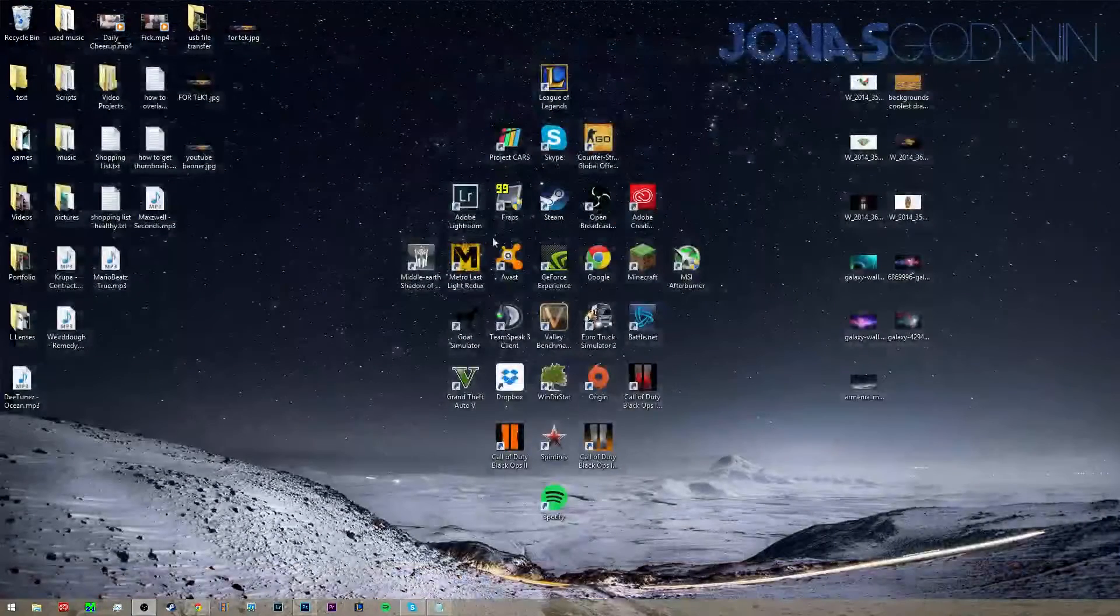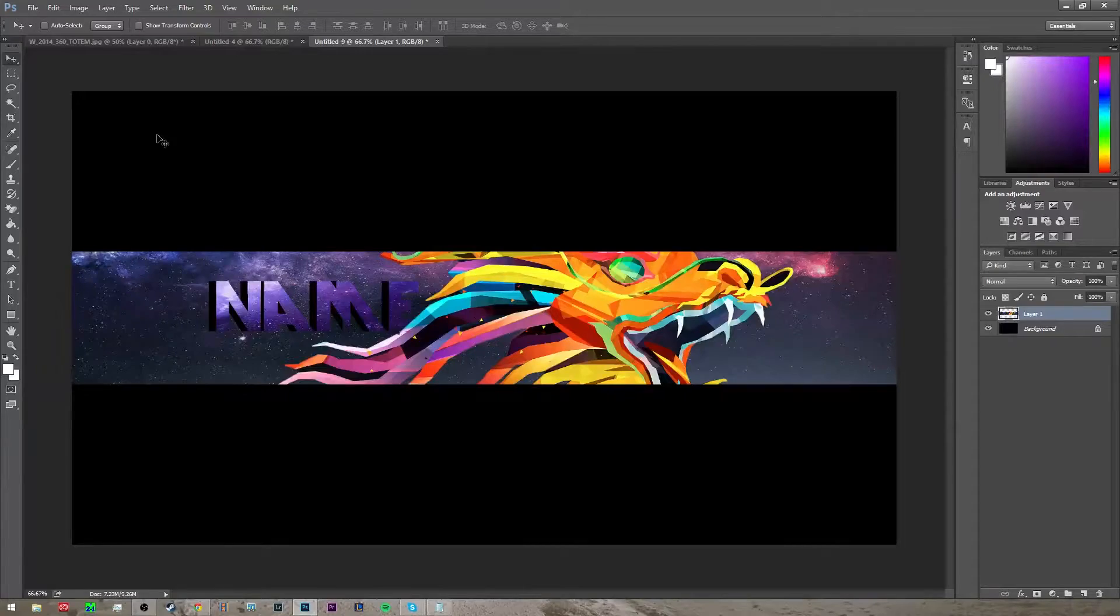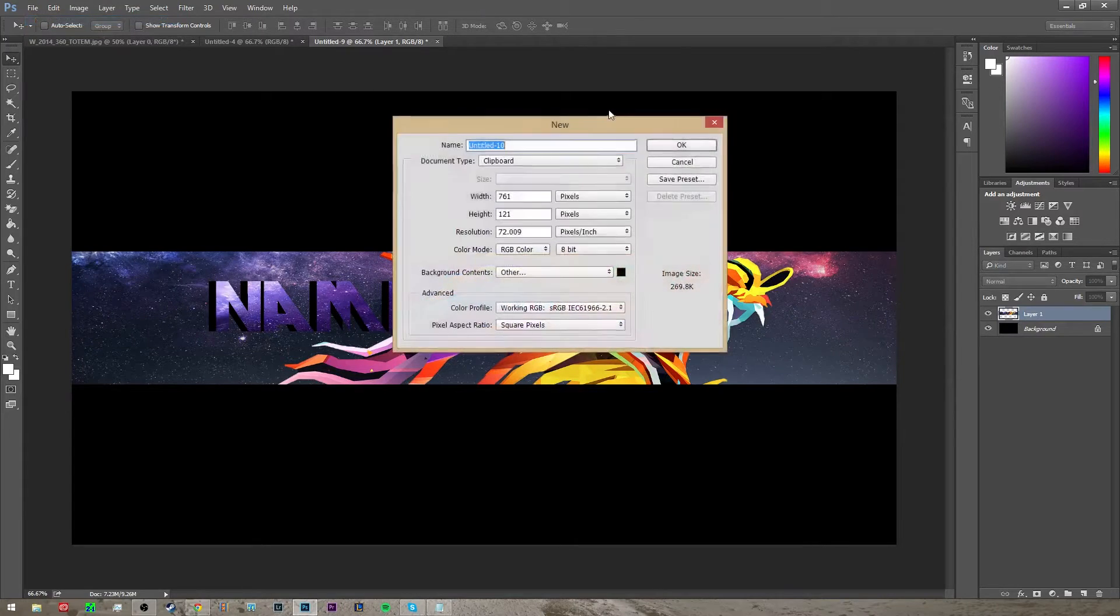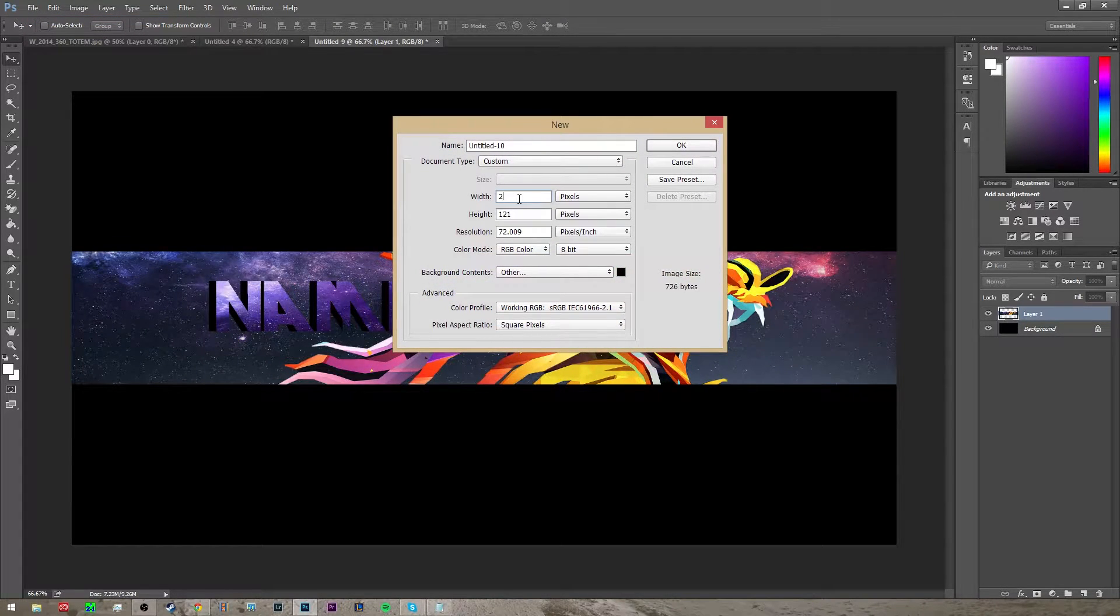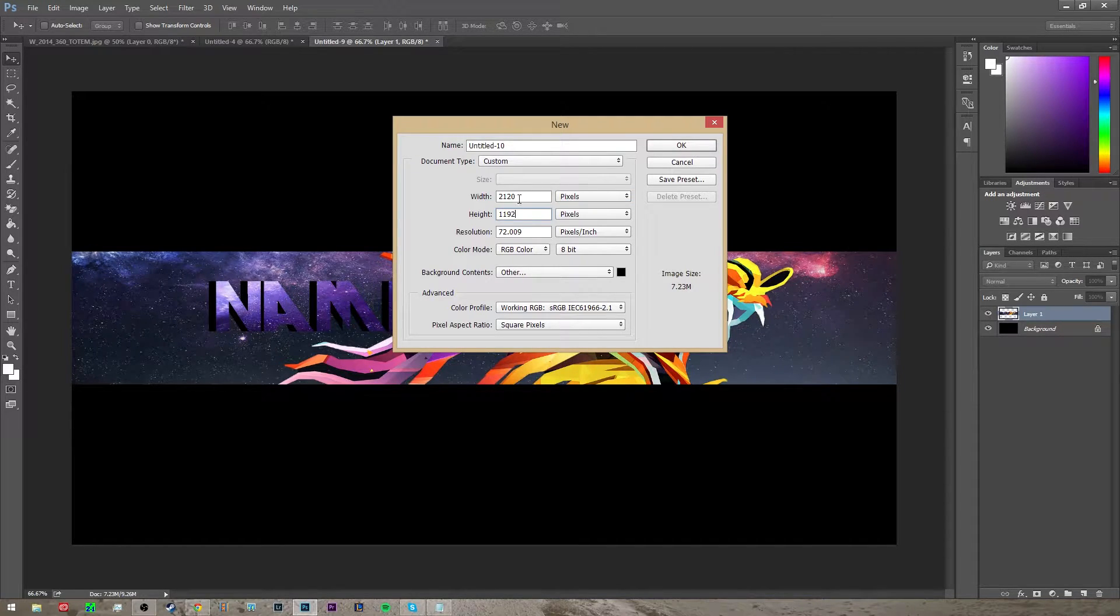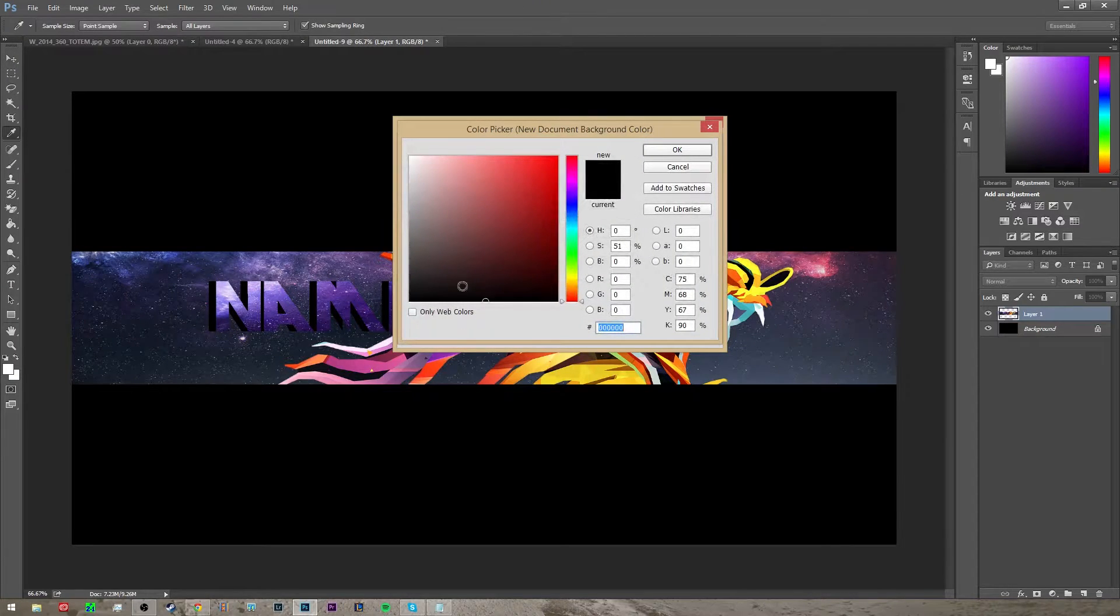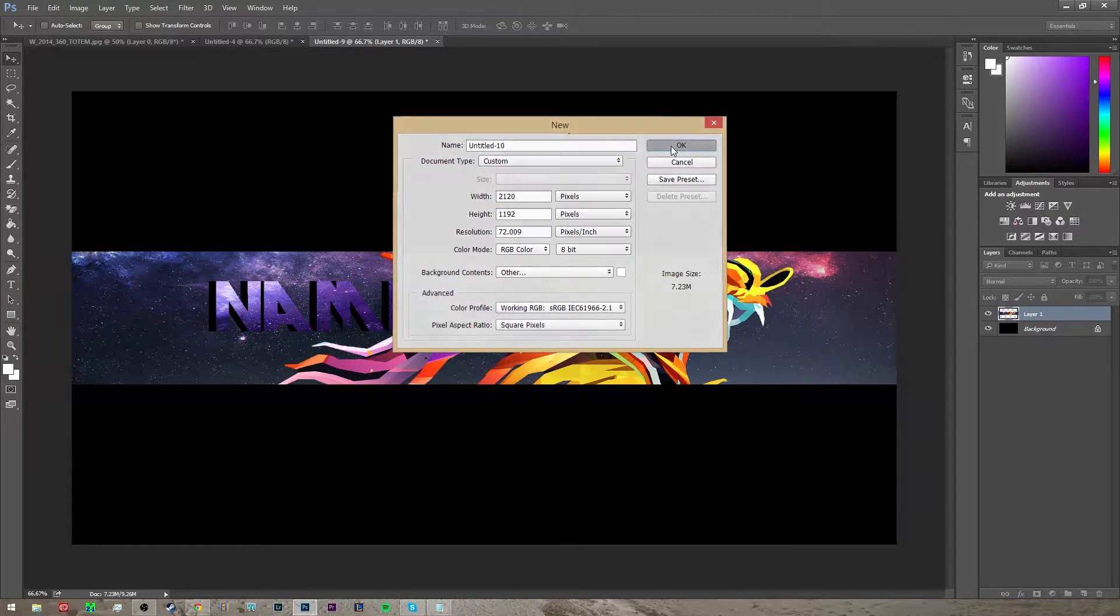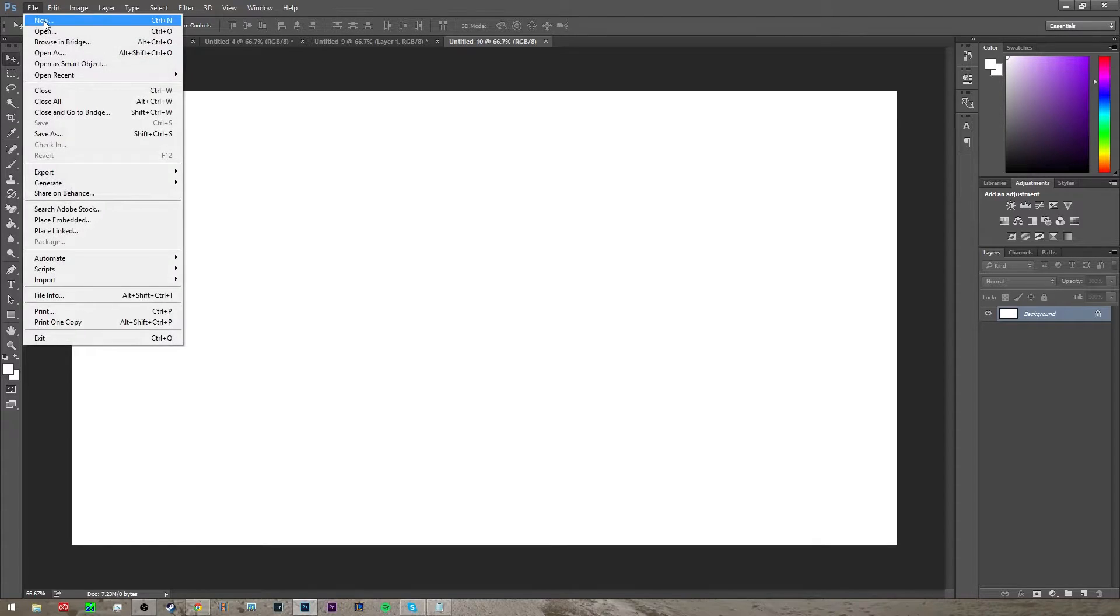Basically what you need to do is go into Photoshop, click file new, make sure to set your pixels to 2120 and then 1192. Just make sure that the background is white and click OK and create that.